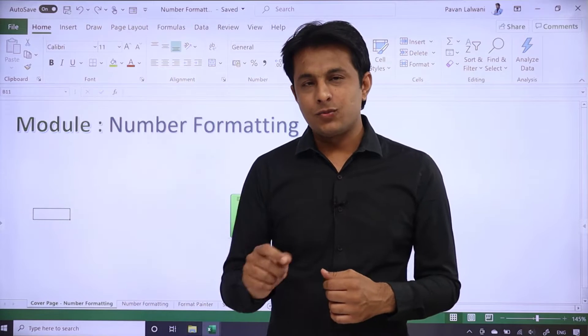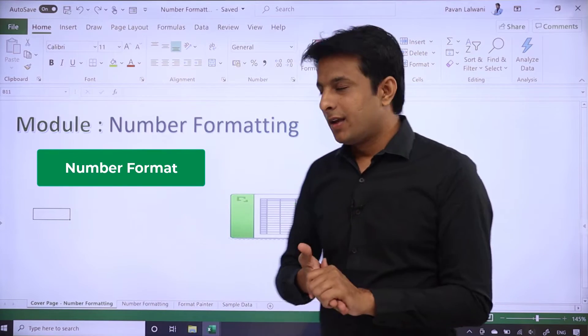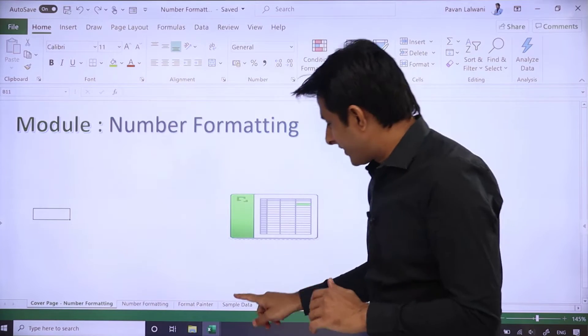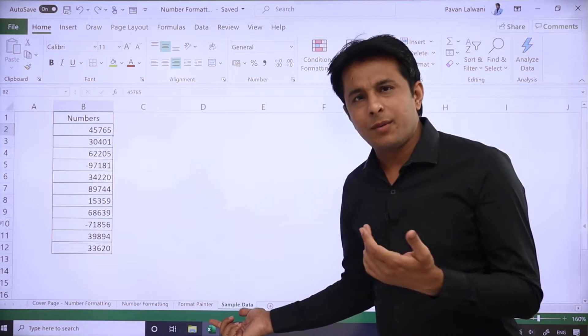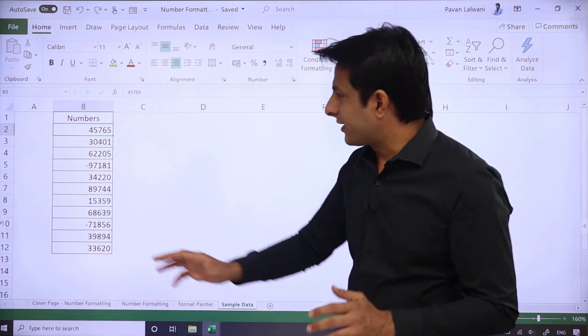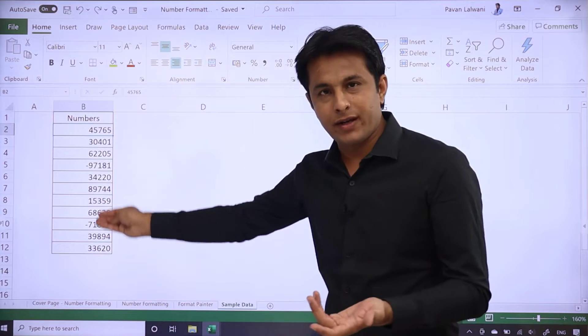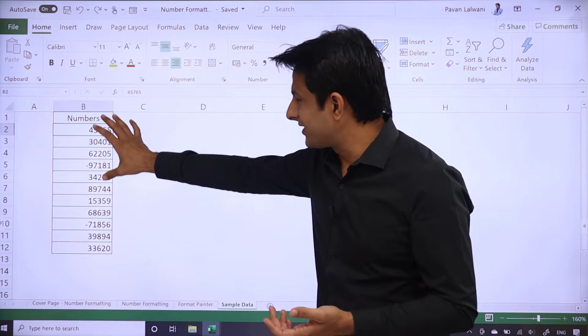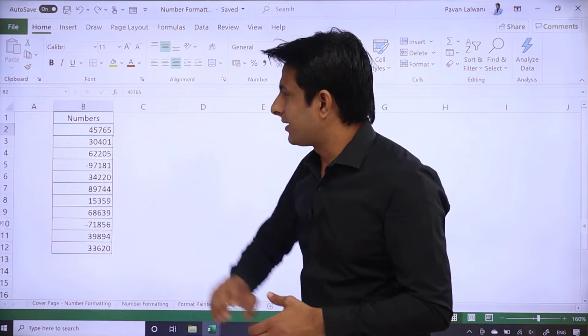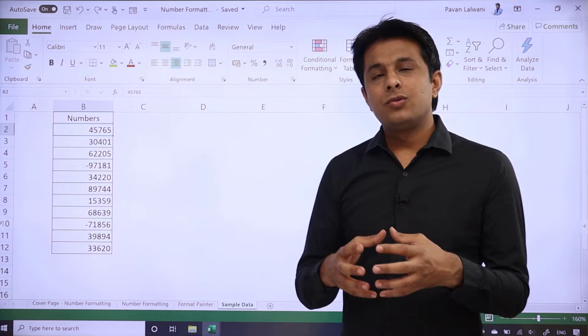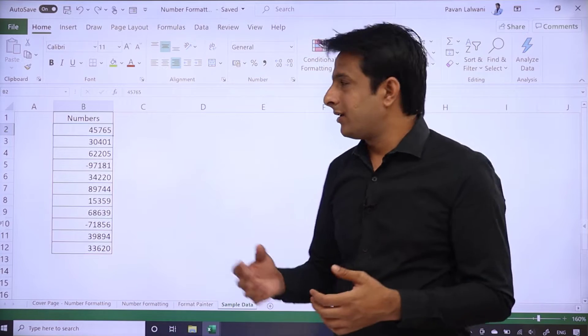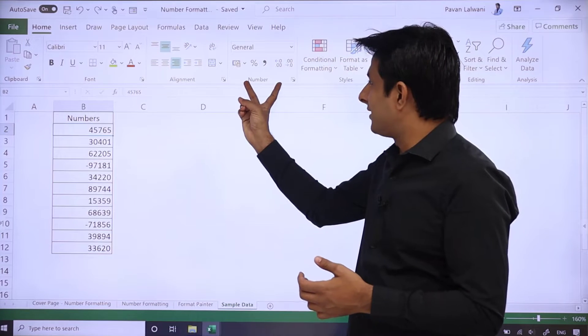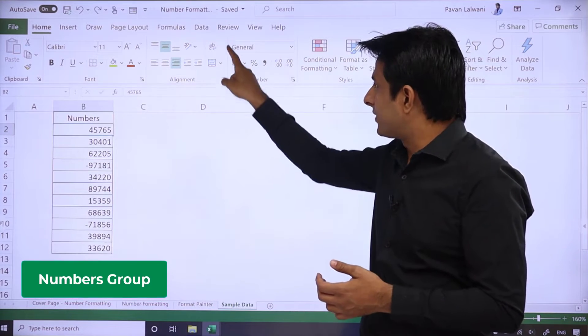Now you can see on my screen, I have a sheet called Sample Data. There is a small data with hardly 10 to 11 records, which are all numbers. The heading is numbers. If you want to know the cell format, you can see in the Home tab, Numbers group. This group is the numbers group.